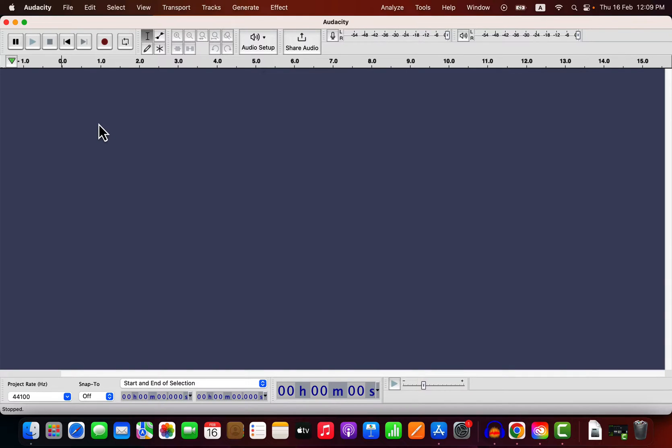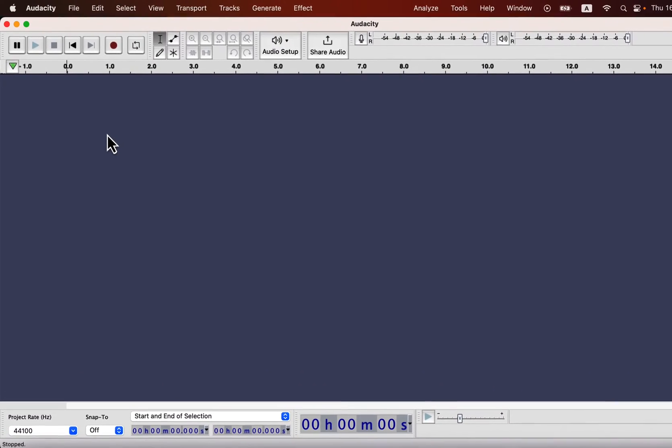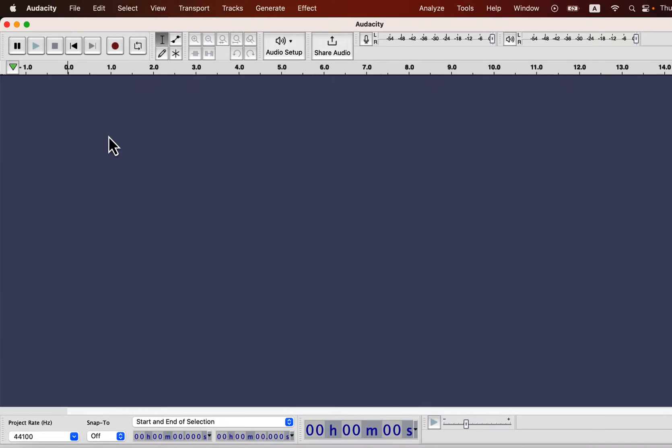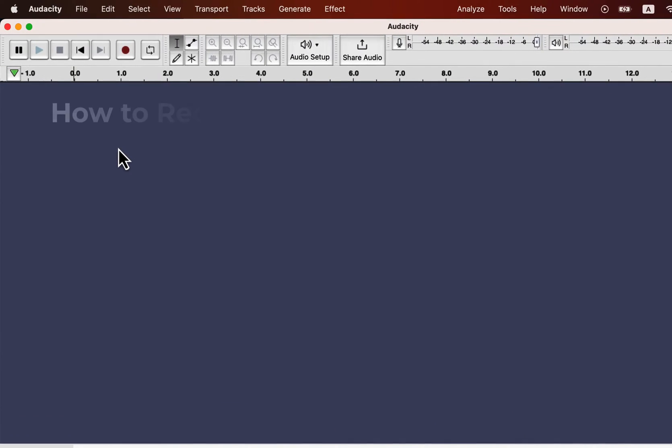Welcome to this beginner-level Audacity tutorial. We will learn how to record audio in Audacity and edit those recordings. We will also learn how to edit existing recordings in Audacity, and finally, we will see how we can make those recordings sound better through various Audacity effects.